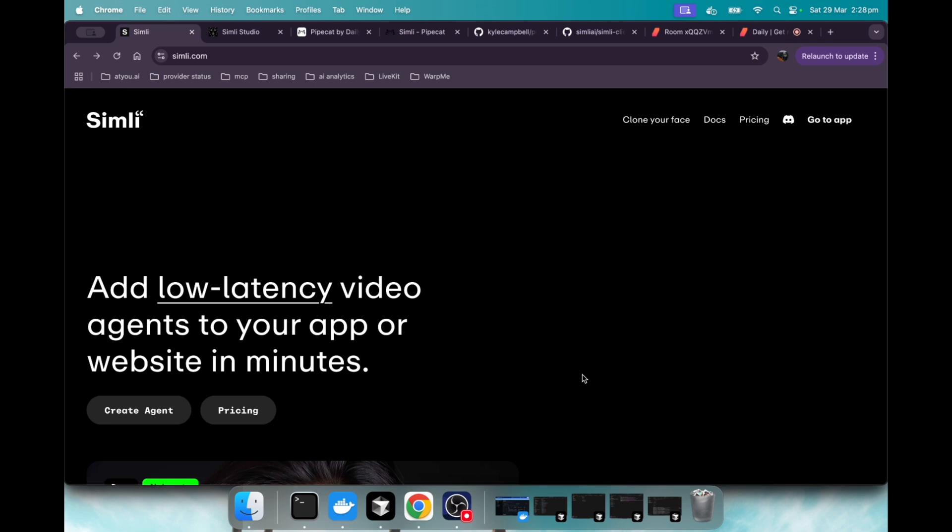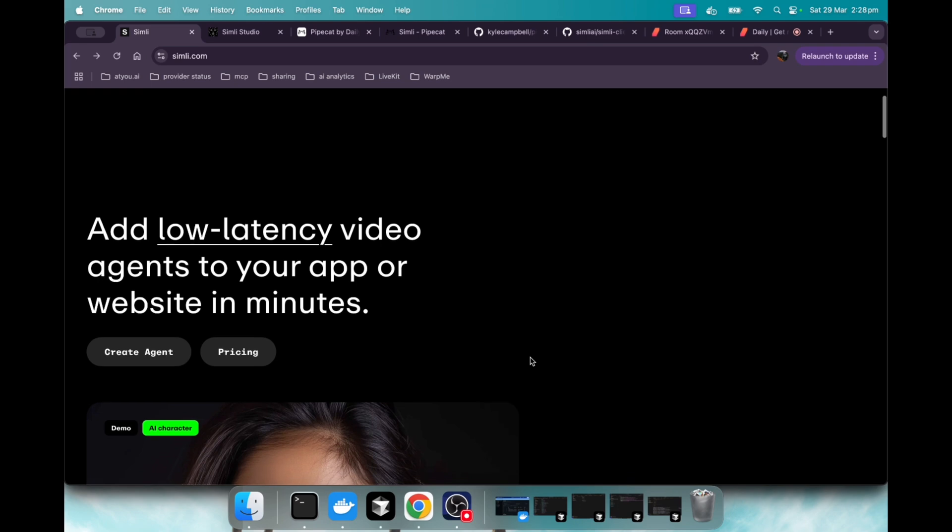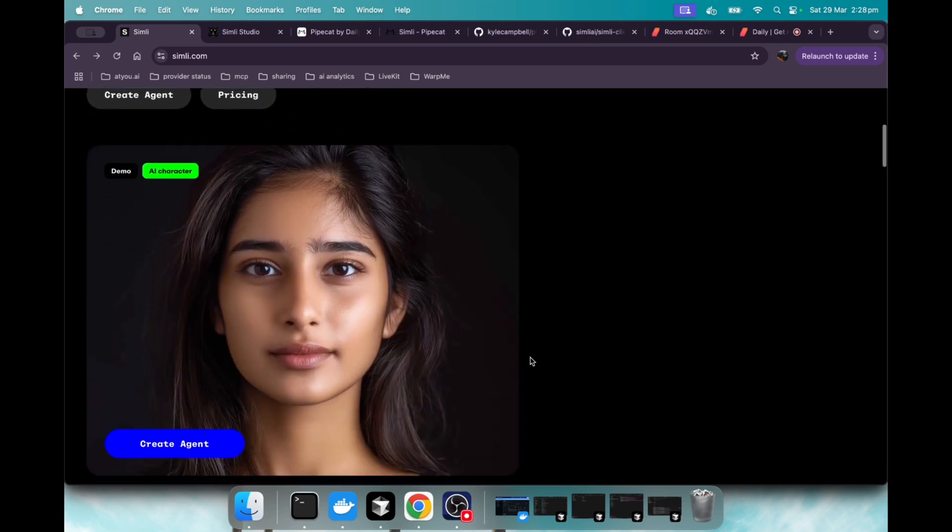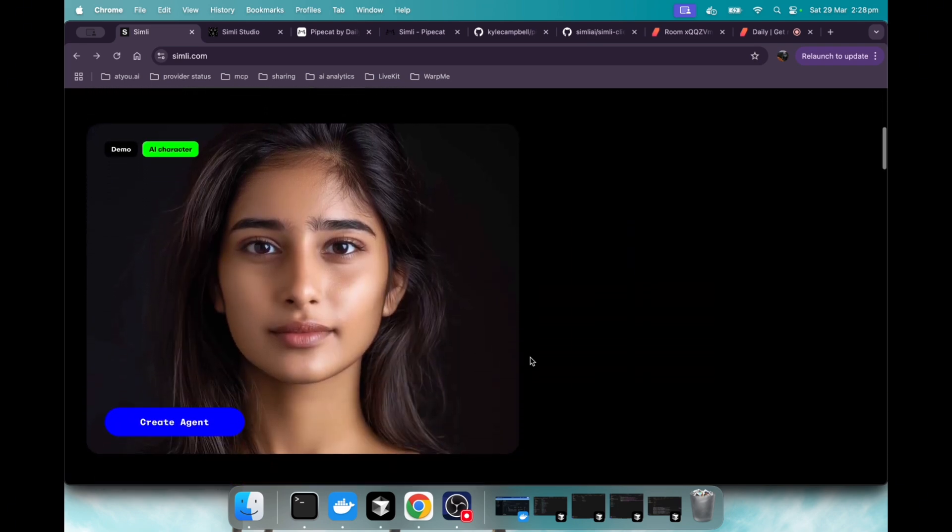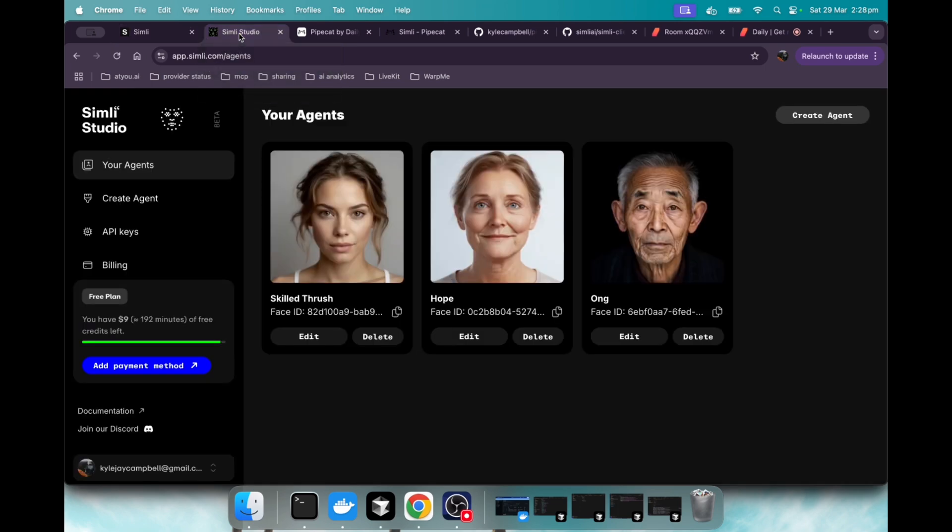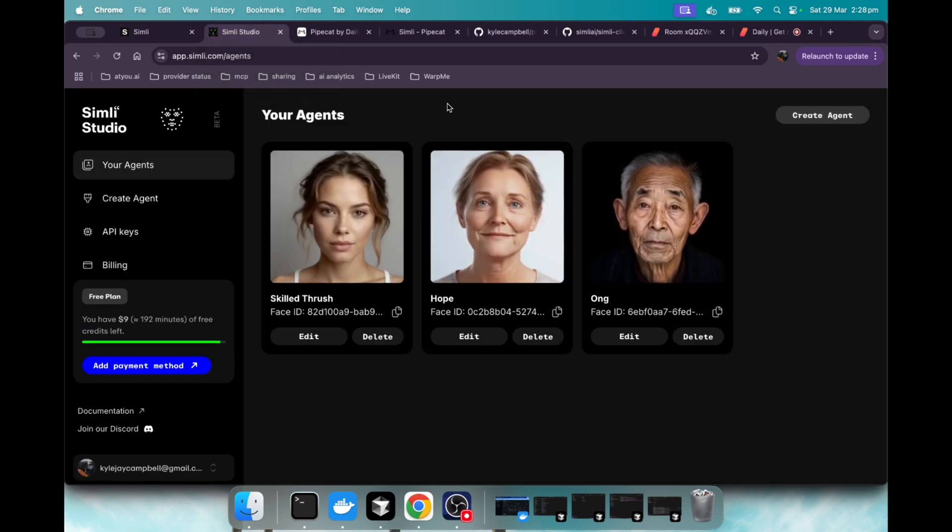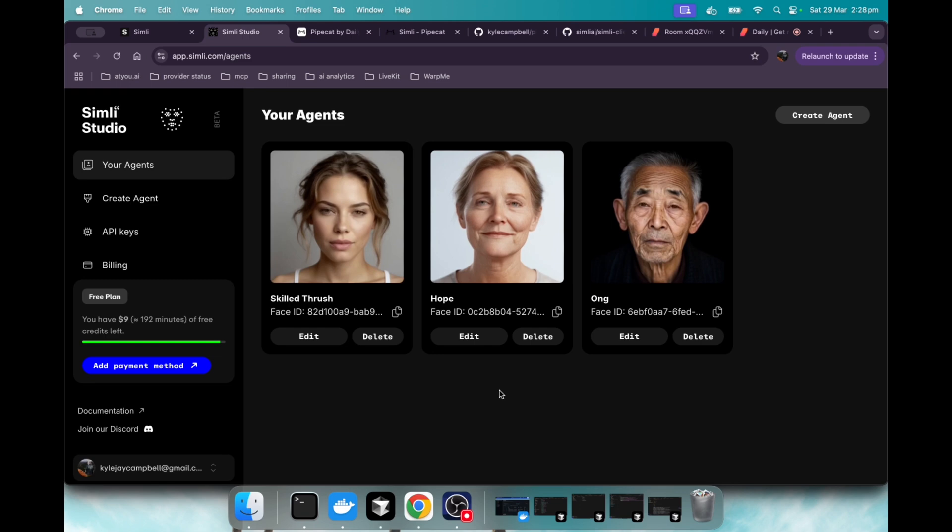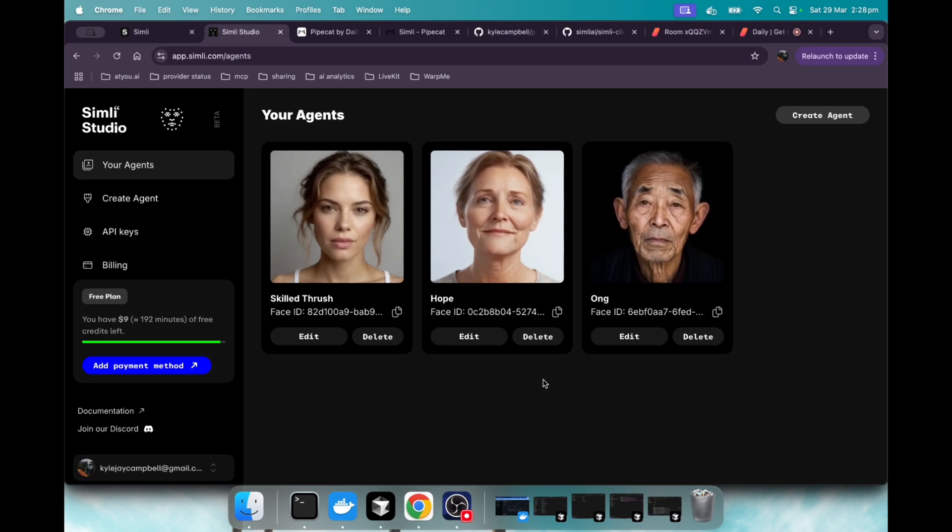We're looking at Simly. They offer a service like that, and it's a pretty nice service. They have full APIs and everything. If you go into their dashboard, you can see that they have these two pre-made AI avatar agents for you.